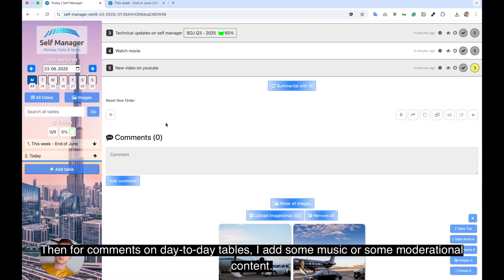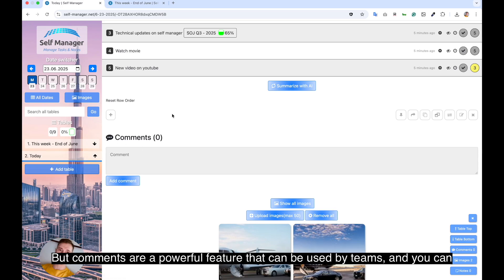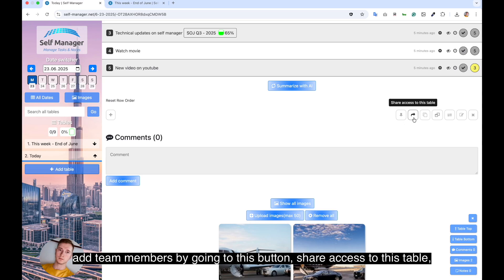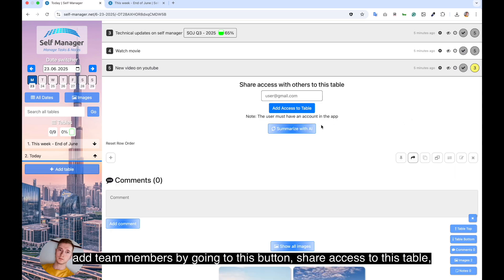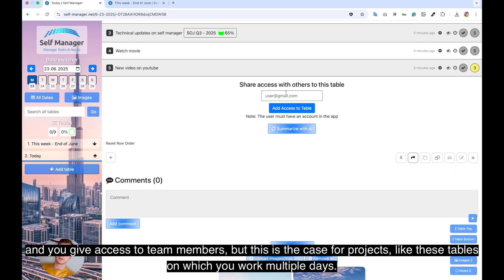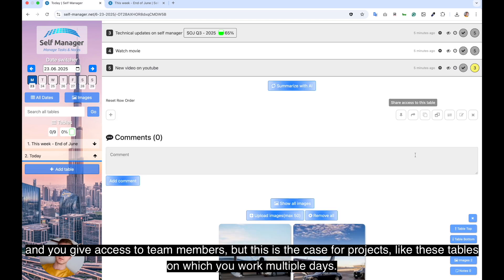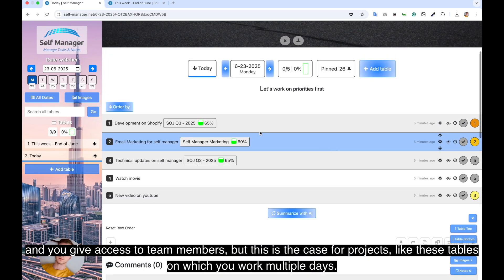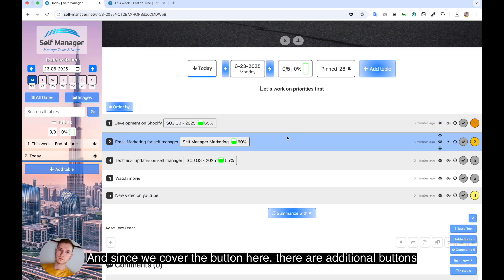Then for comments on day to day tables, I add some music or some motivational content. But comments are a powerful feature that can be used by teams. And you can add team members by going to this button, share access to this table, and you give access to team members. But this is the case for projects like these tables on which you work multiple days.